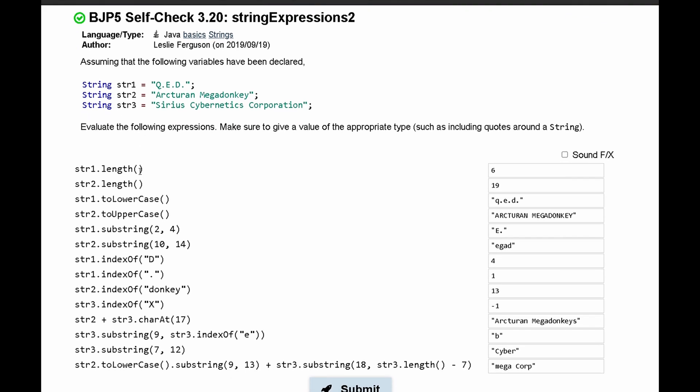Looking at these expressions, we start with str1.length. What this does is it gets the length of a string. So we're going to get the length of this first string, and we have 6.